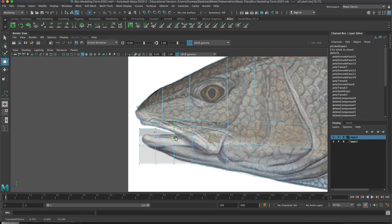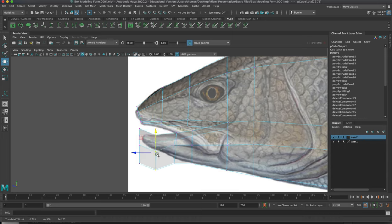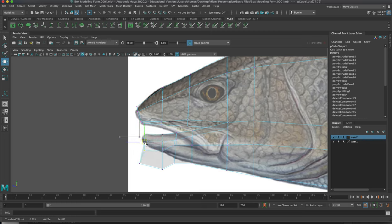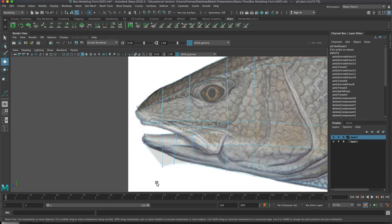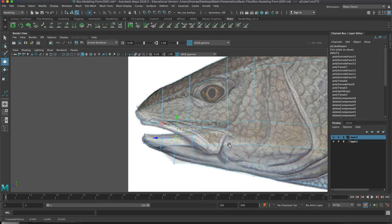Just keep moving these shapes down. It's starting to not look like a bottlenose dolphin and starting to look more like a fish. It's just kind of tedious — we're making marquees and grabbing vertices and moving them around. Look at the flow of your lines and make sure they're nicely curved naturally.